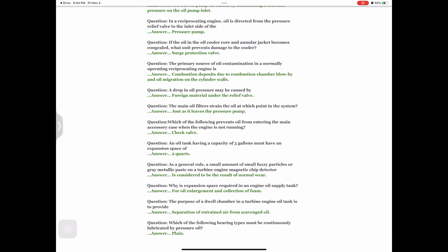Question: The purpose of a dwell chamber in a turbine engine oil tank is to provide — answer: separation of entrained air from scavenged oil. Question: Which of the following bearing types must be continuously lubricated by pressure oil? Answer: Plain bearings.